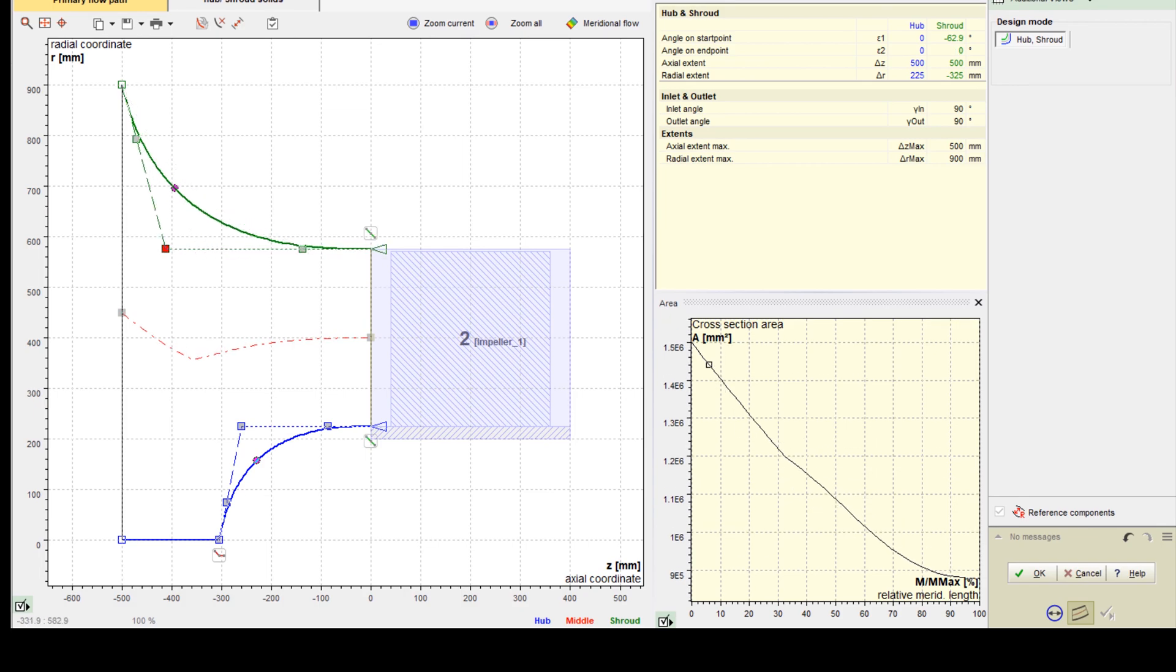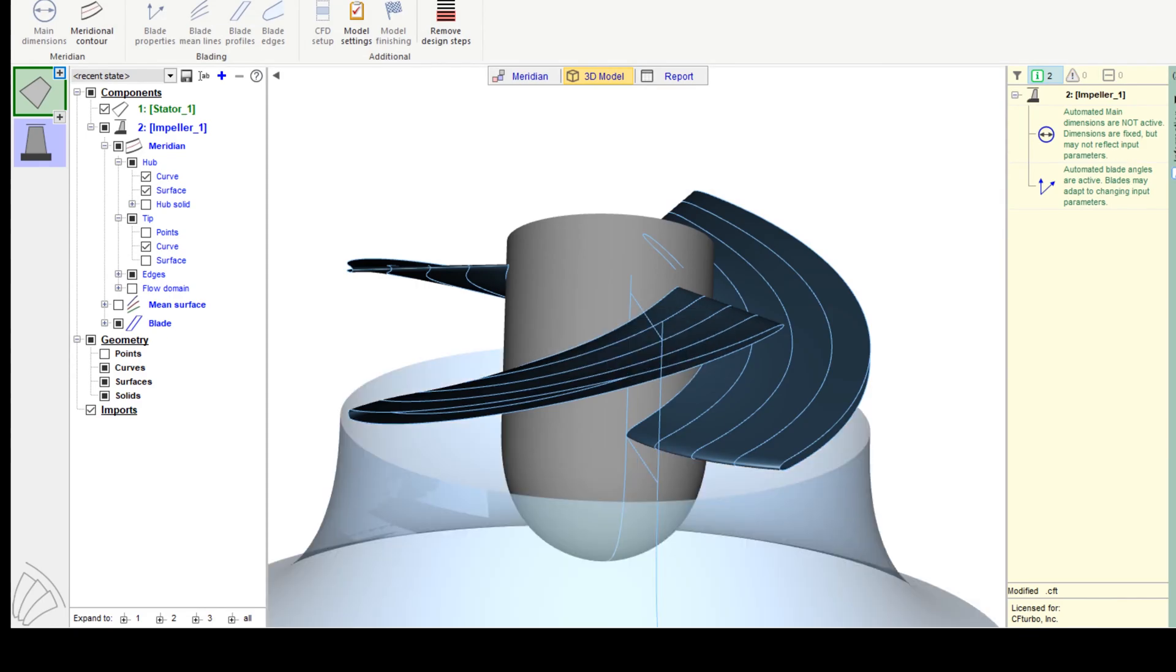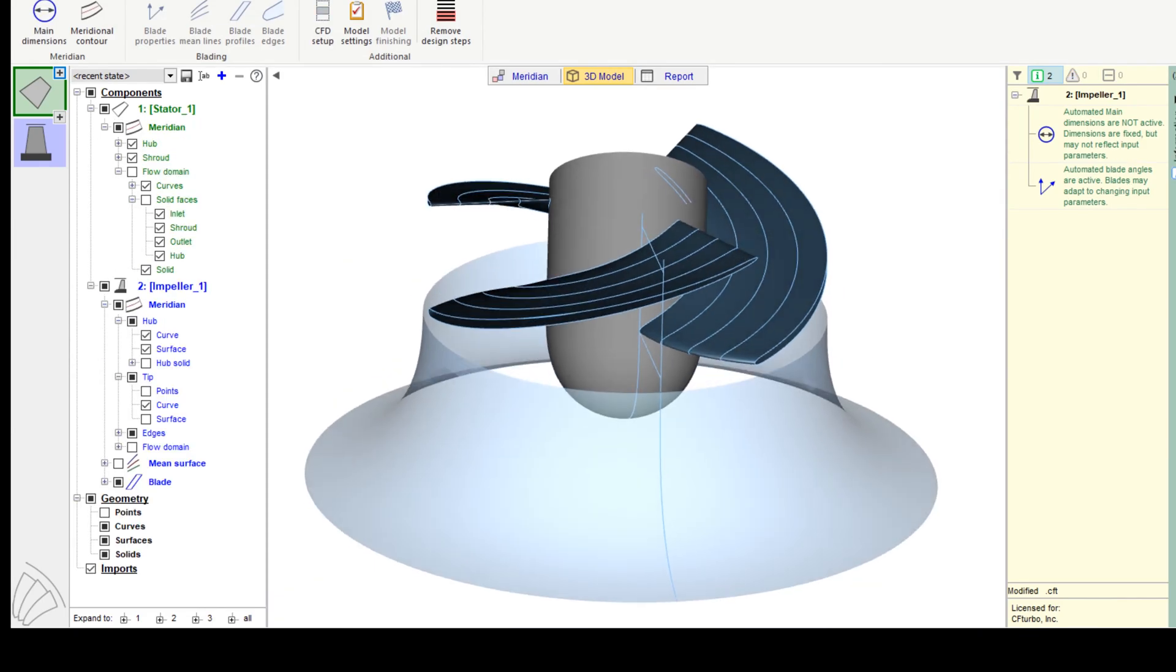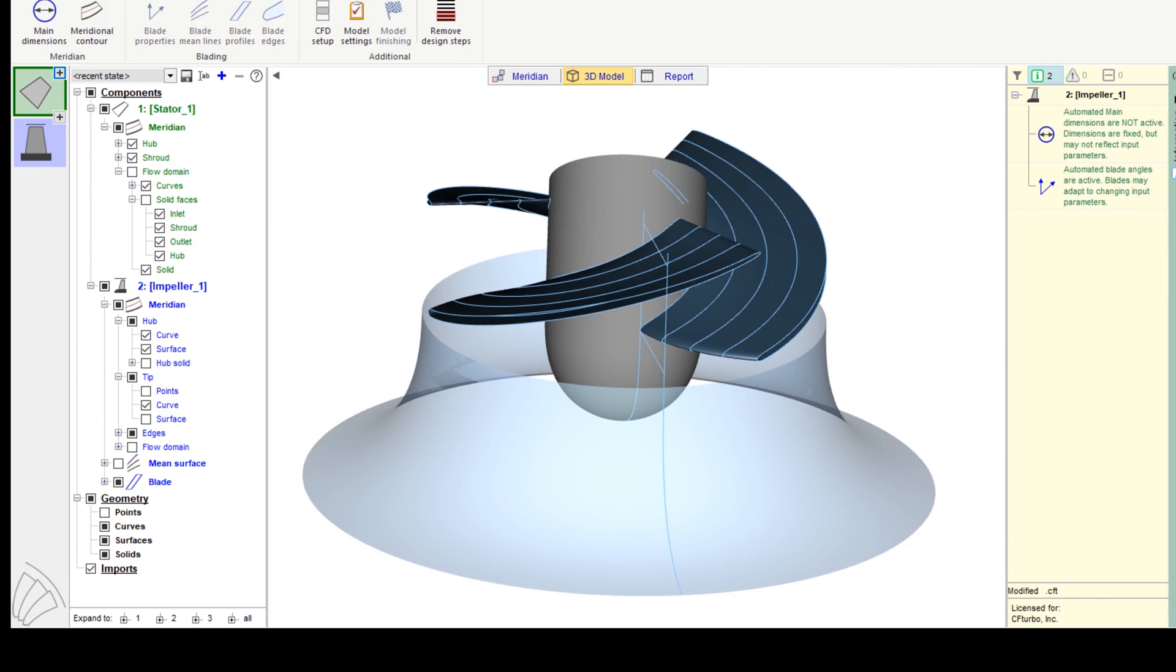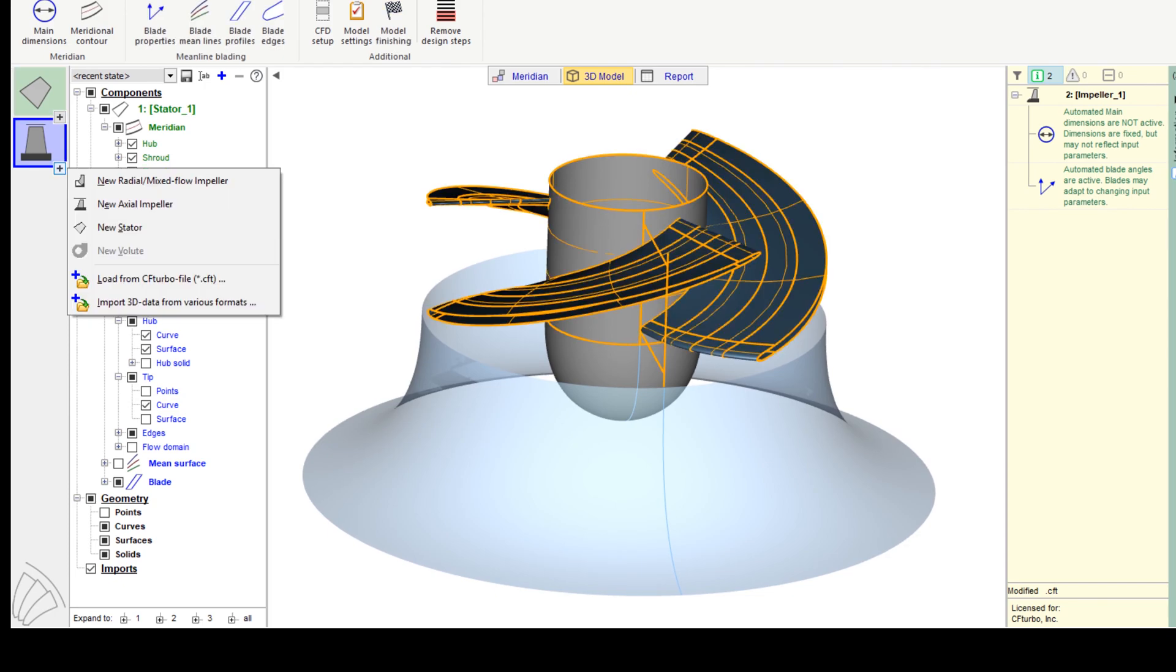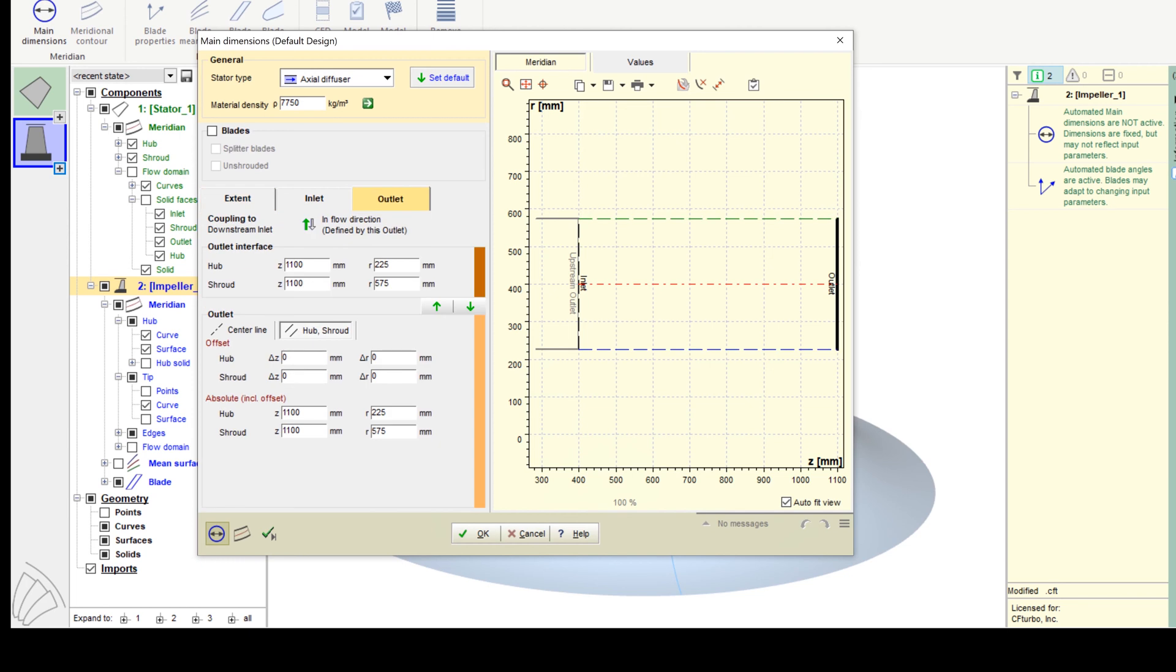In our example, we want to create a simplified hub nose, which will be placed directly upstream of the impeller. We split the hub curve, change the curve type to Bezier, and create a rounded shape of the hub nose. Now the model will be shown in the 3D viewer again.